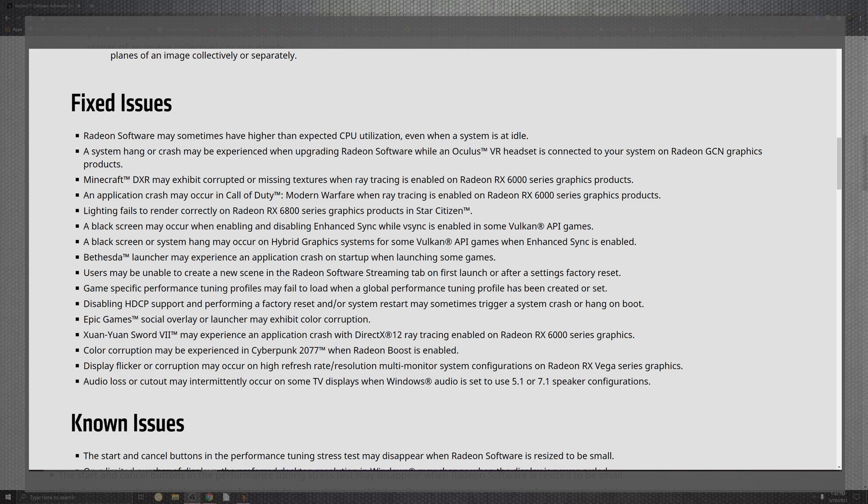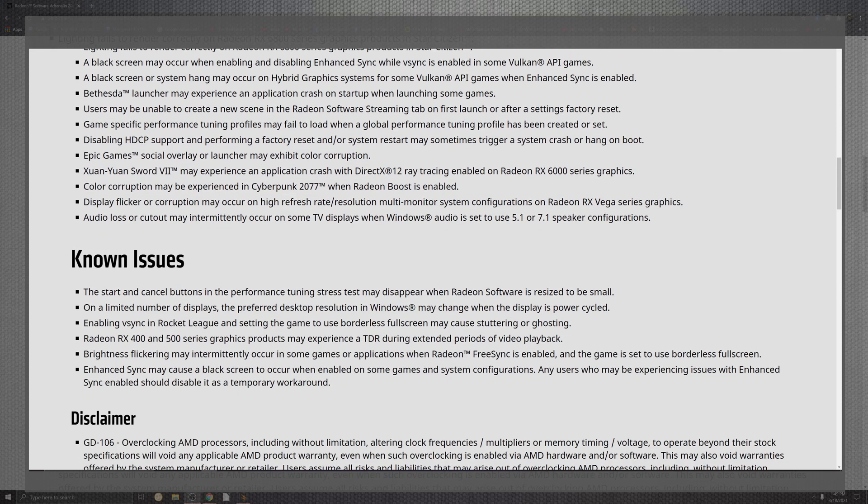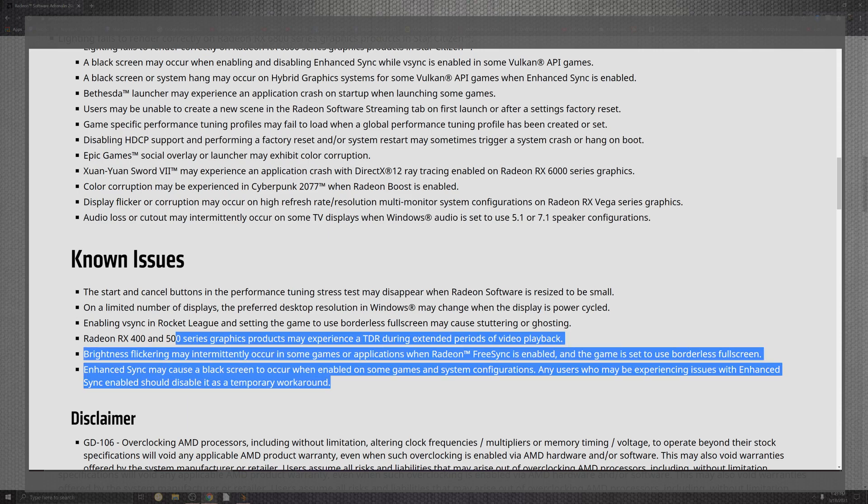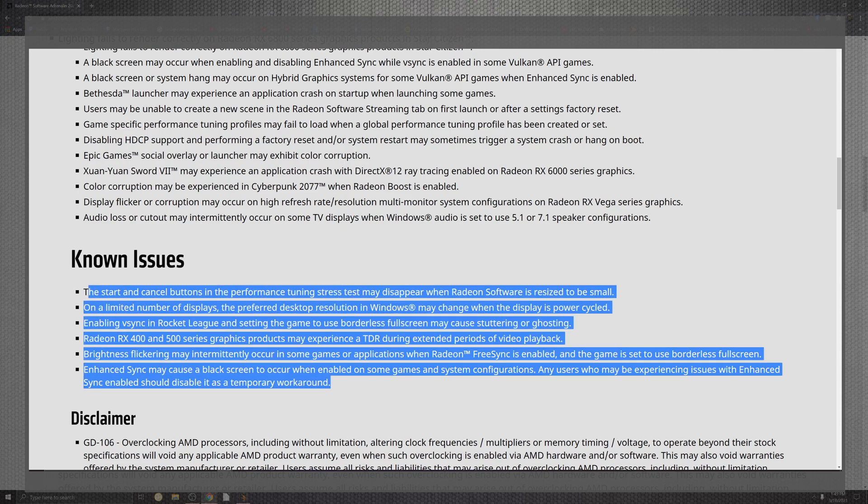Display flickers will be there now and you will have no flickers on top of there for what may occur during higher refresh rate. Resolutions, multiple screens, and configurations on top of the Radeon RX Vega series inside the graphics. The last thing that we come across is the audio loss that cuts out for the intermittent may occur during the TV displays and the 5.1 and 7.1. So these are going to be what we have for fixed issues and known issues are still out there. There are some workarounds that you can definitely take a look at and there are some disclaimers that they have down below that we'll be taking just a quick look at in just a second.